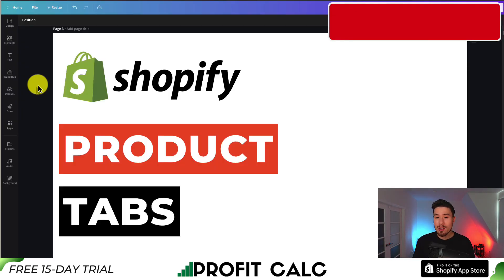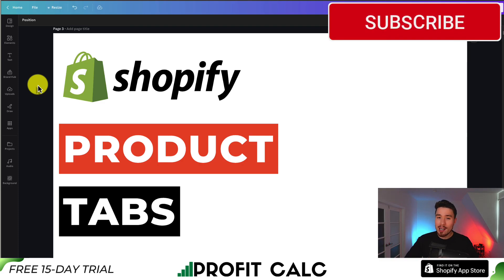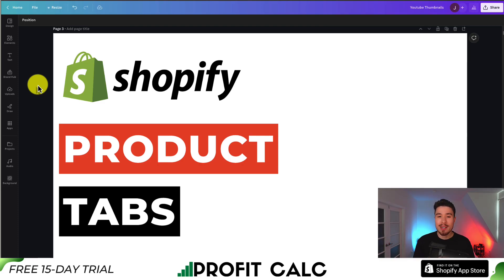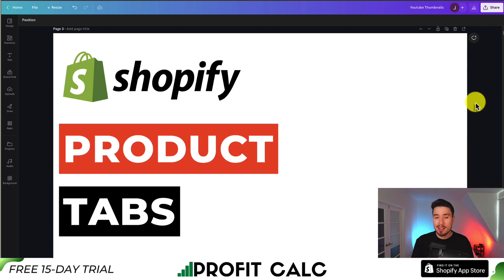I hope you enjoyed the video on how to set up product tabs for your Shopify store. If you did, I would love it if you smash that like and subscribe button below, as that really helps the channel out. This concludes the video — thank you so much for watching and I'll see you in the next one.